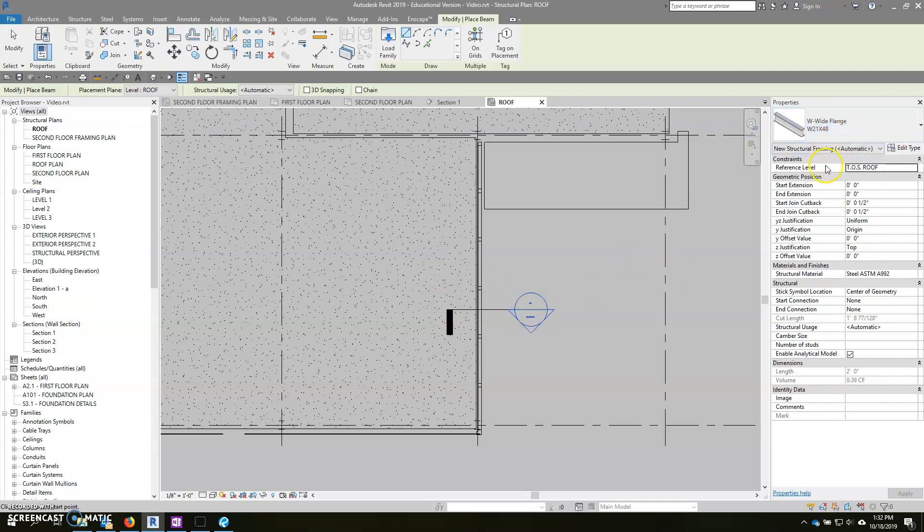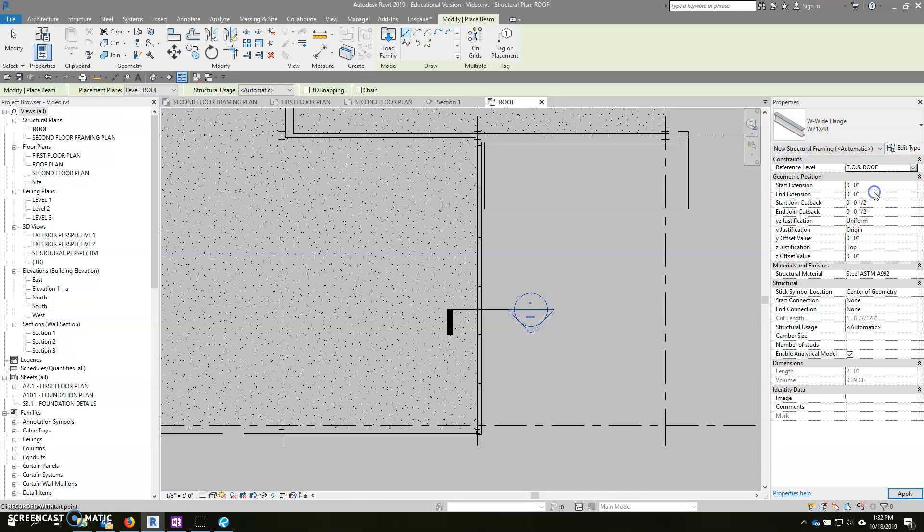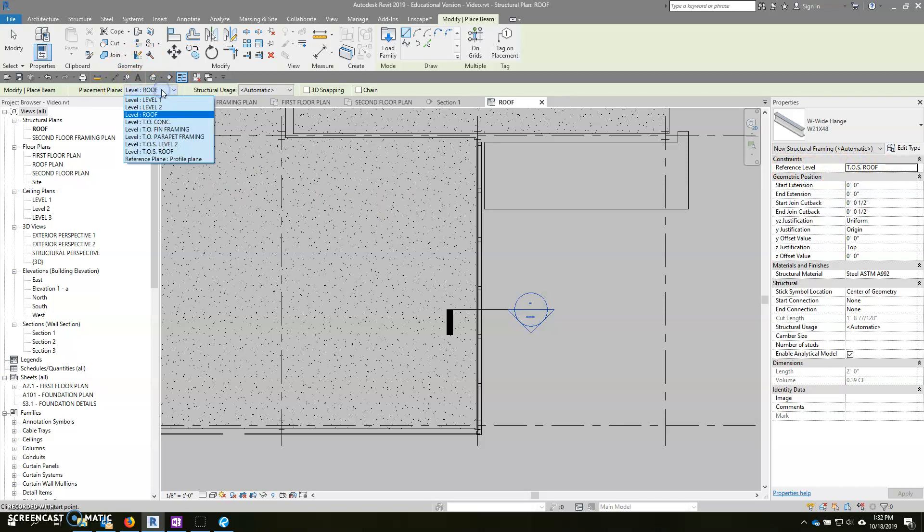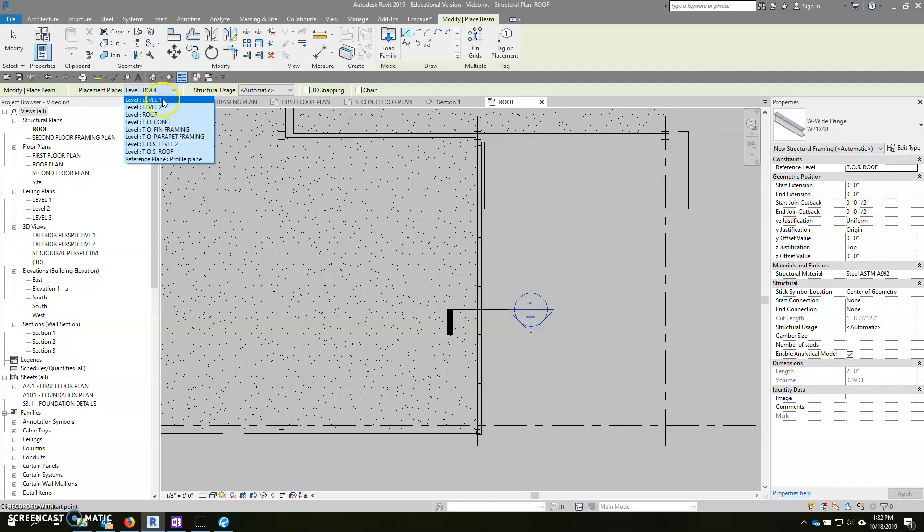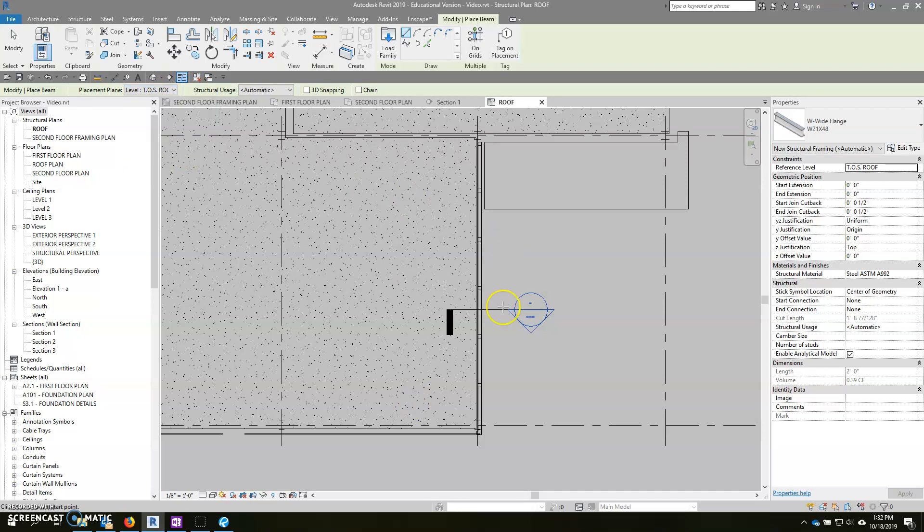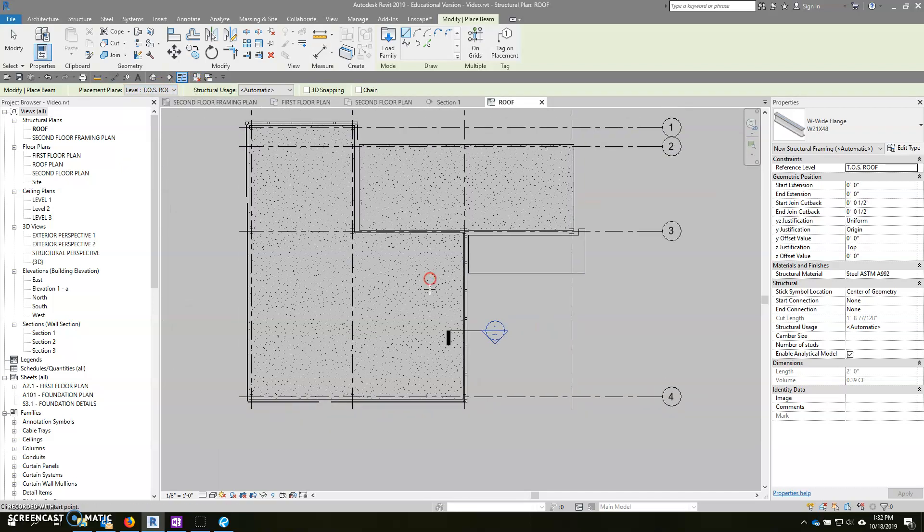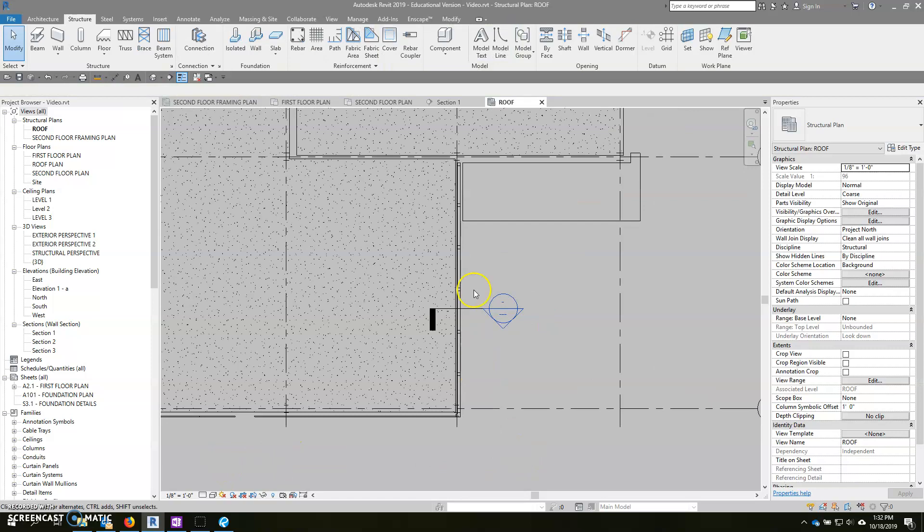When I set that up, I set my reference level here to be top of steel roof. So that's the correct level that it should be referenced at. However, here in my options bar, it's still saying level roof. Typically, when you change a reference level in your instance properties in the properties palette, it automatically changes that here in the options. But it is not doing that for some reason. So make sure that you do that in your options bar and change that to top of steel roof. And then it will place and it will be placed in the proper location. That's the first time I noticed that happening.